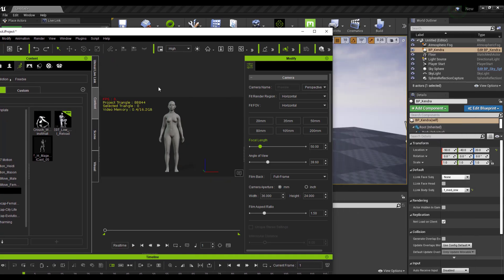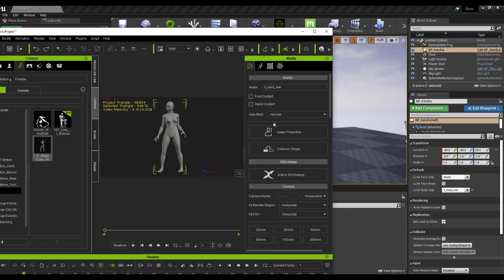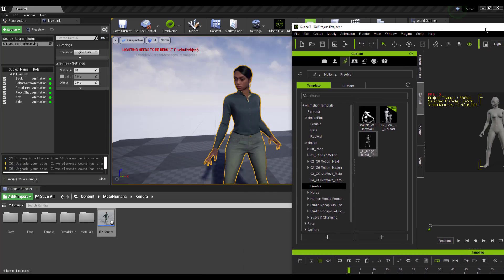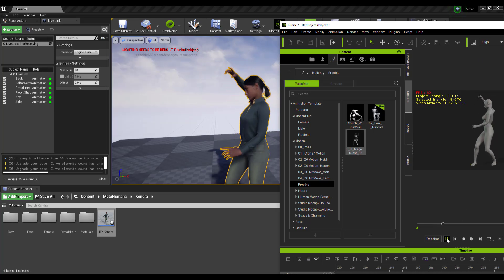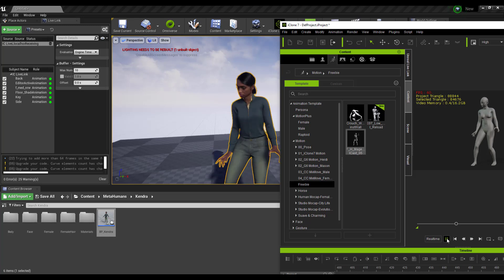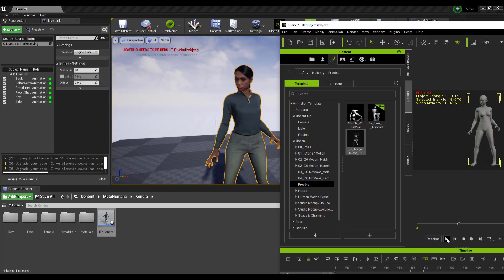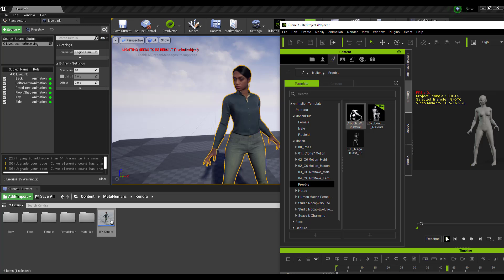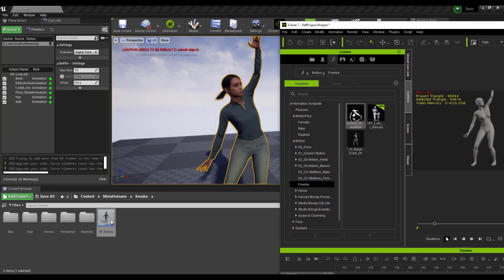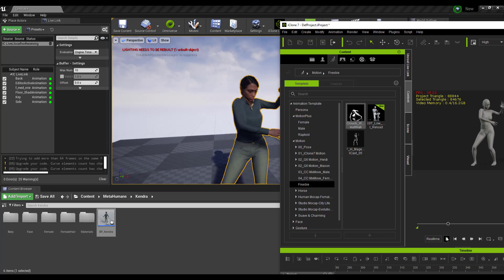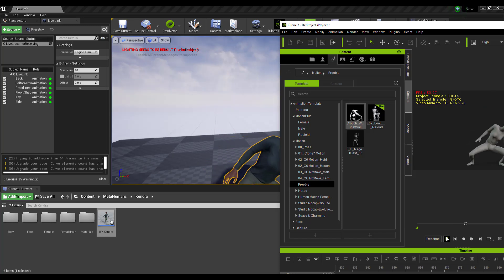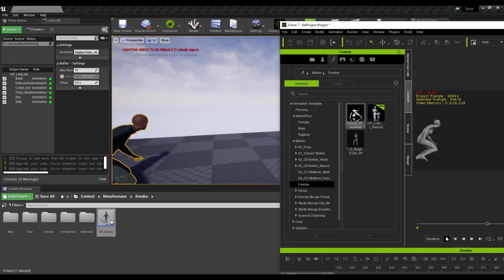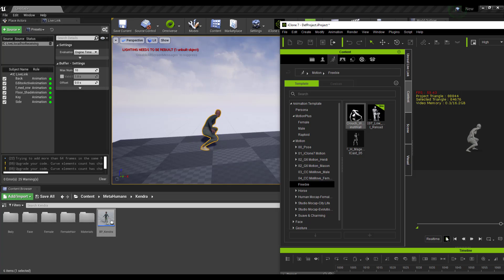Once activated, you can load any animation you want and the MetaHuman will automatically follow it. Click and drag an animation into iClone and press the Playback button — whatever the iClone character does will replicate on the MetaHuman in Unreal Engine. You can drag in more animations and get variations. iClone gives you access to lots of animations and high-quality characters, and you can transfer both facial and full body performances to your MetaHuman.